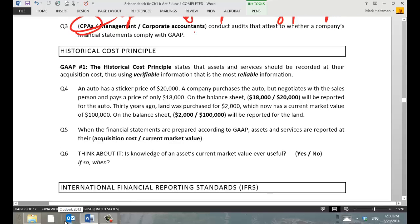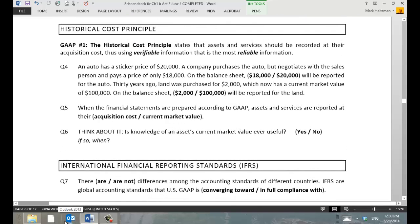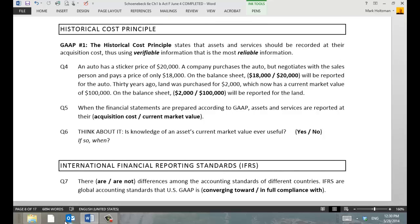Now there's the idea of the historical cost principle. It's an extremely important principle in GAAP. The basic idea is that we want to report assets and other values in the financial statements at something that's verifiable.